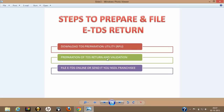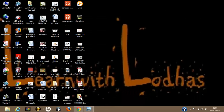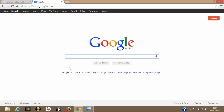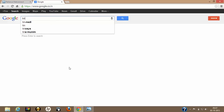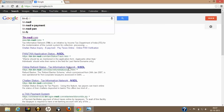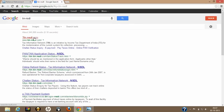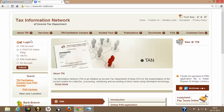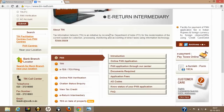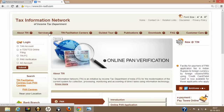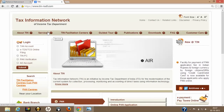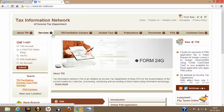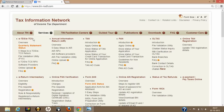Let's start by going to Google and searching for tinnsdl.com. Here you can see the website of NSDL TIN. I just wanted to have a brief view of what services are provided by this website, tinnsdl.com. This is the Income Tax Department website — Tax Information Network.